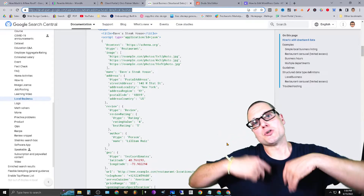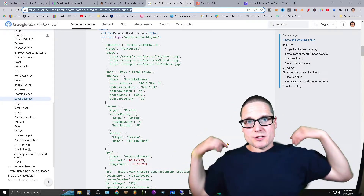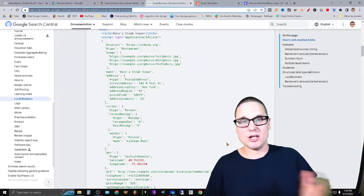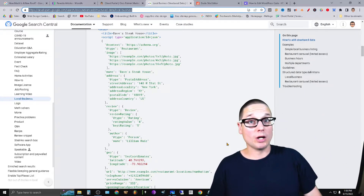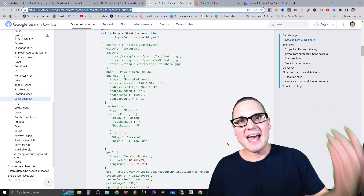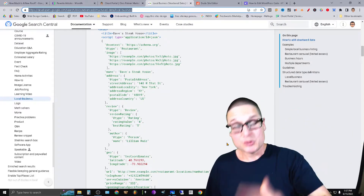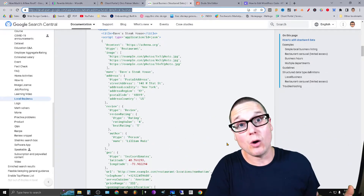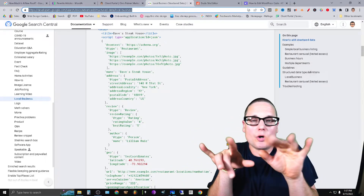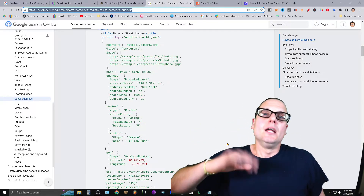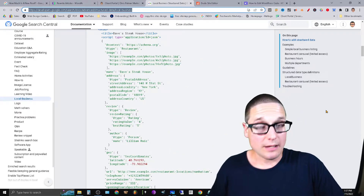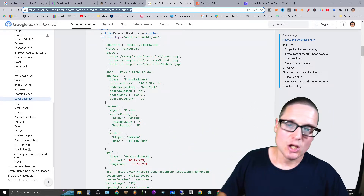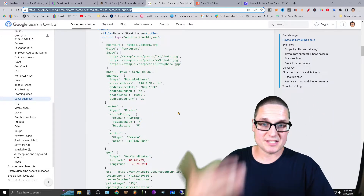On the internal location page I made my regular local business schema with the address, phone number, images, hours of operation, geo coordinates, and everything else. Location page two has the same structure but with different location schema. Every department is listed on the home page. Google literally gives us this example. Now, how do you implement this?